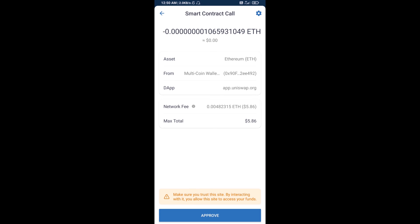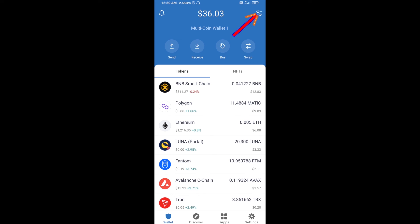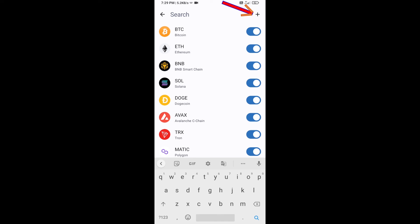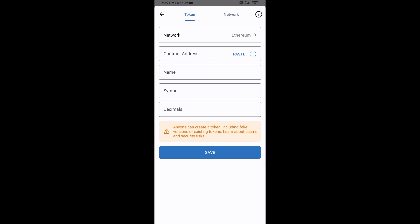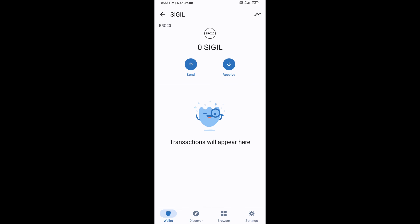After that, you will add this token manually to Trust Wallet. Go to Trust Wallet, click on the search icon, then click on Add Custom Token. Check that the token network is Ethereum — that is correct — then click Paste.